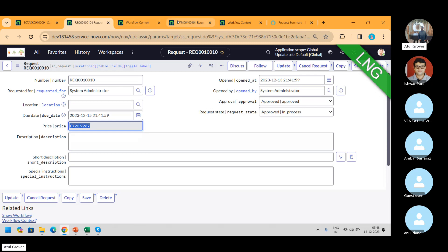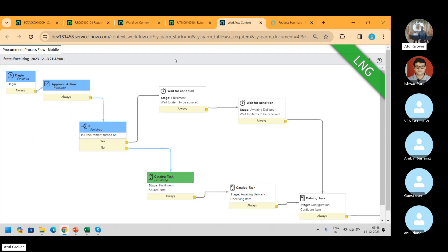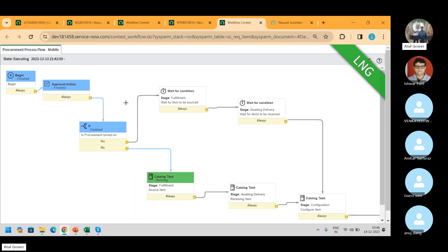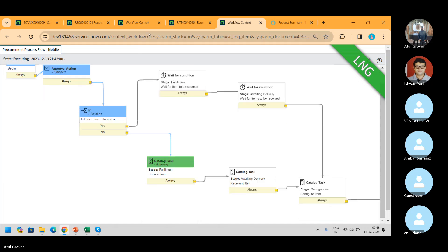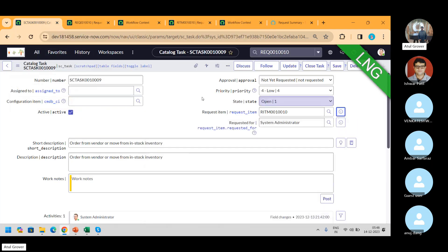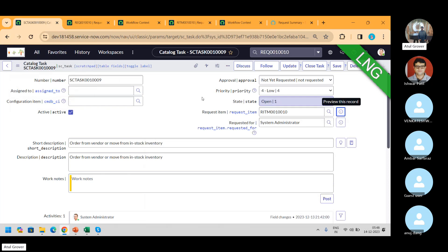But RITM has its own flow. In the RITM it asks: do we have this item in procurement or do we have to procure it? If no, we're stuck here at fulfillment. It's checking the first task. I'll go and open where it's gone as a task. The task has only one thing: it's a state. No stages in the task.